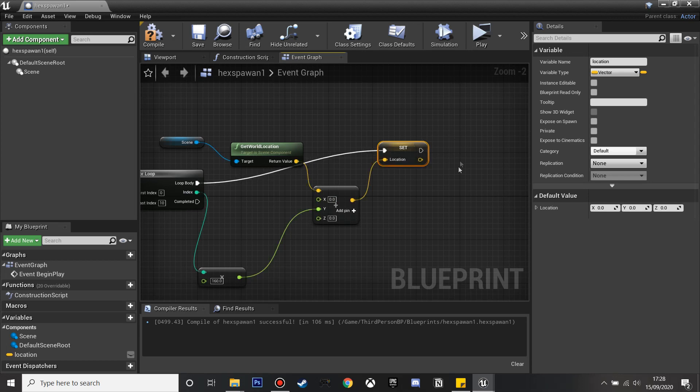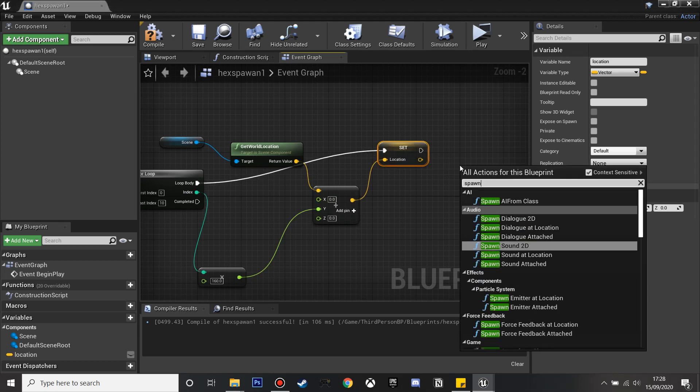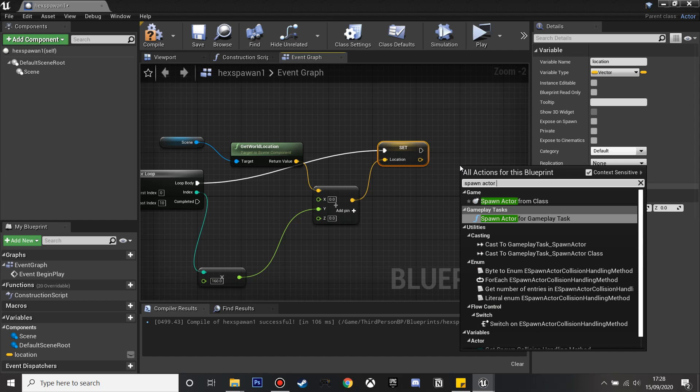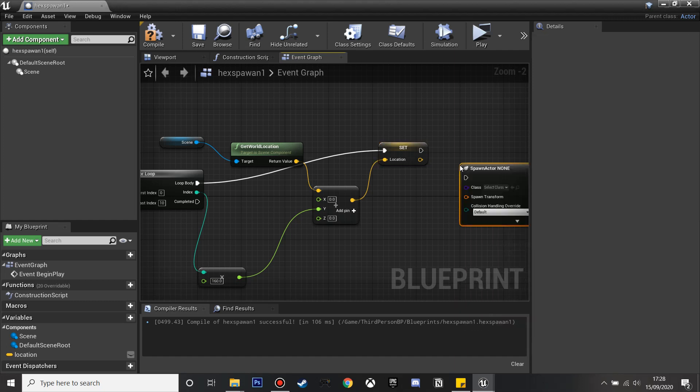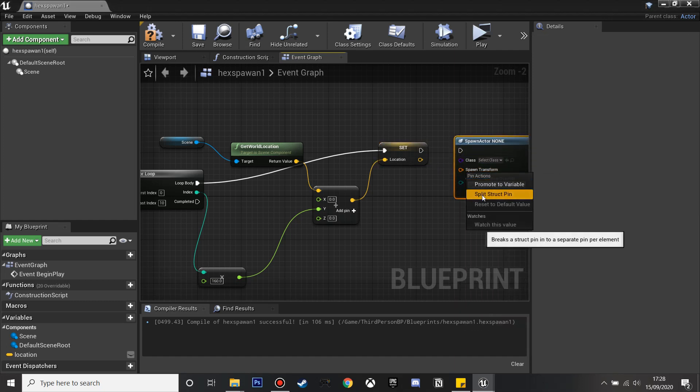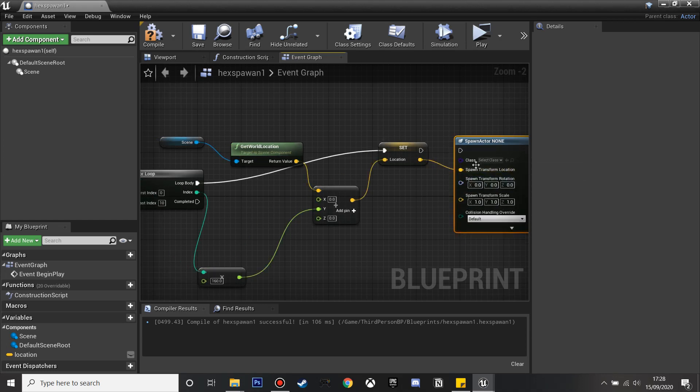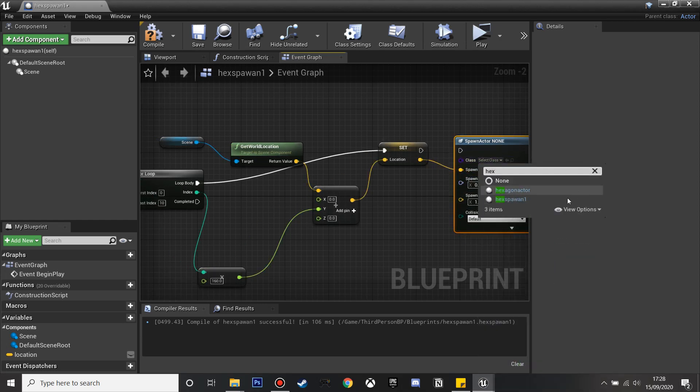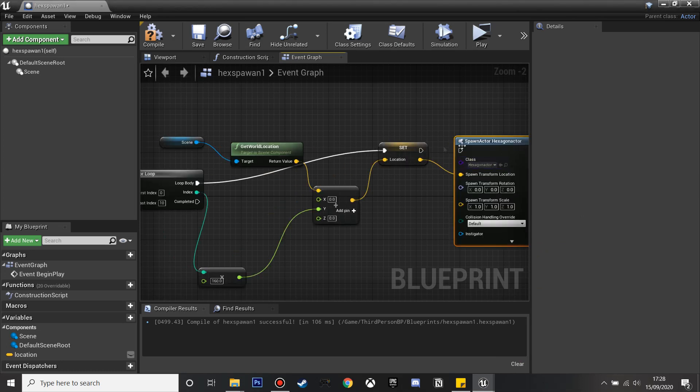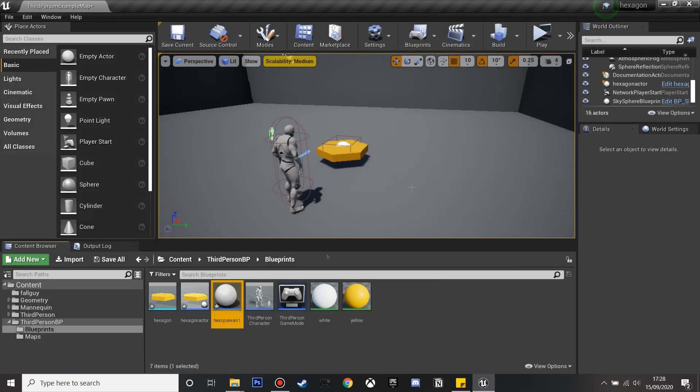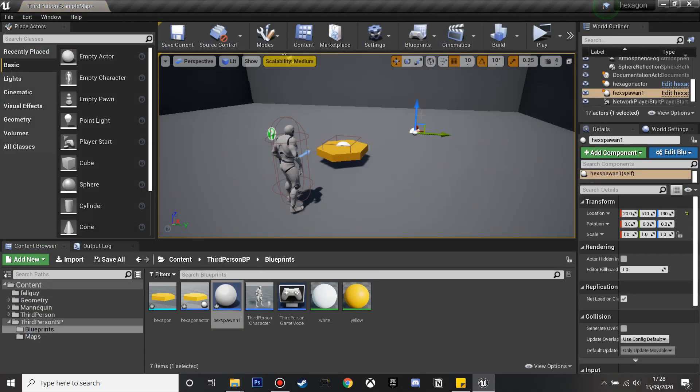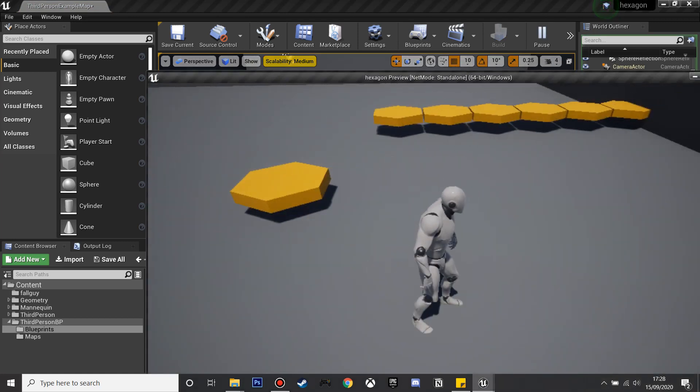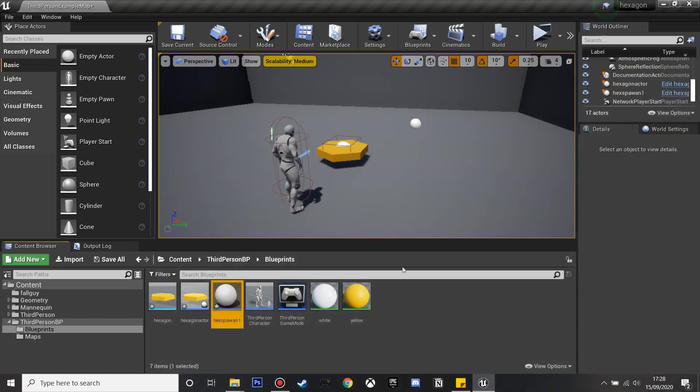We're going to right click and look for spawn actor from class and then we will split the structure of the transform and just plug this in. The class can be the hexagon that we just created, so hexagon actor. If we just drag this in we can see it'll spawn 10 hexagons on the Y axis 160 units apart from each other.